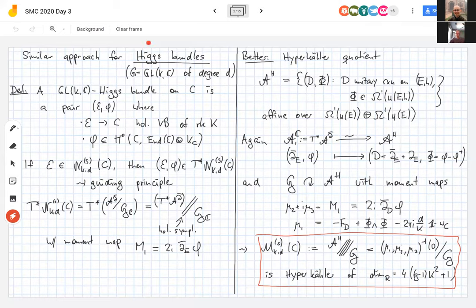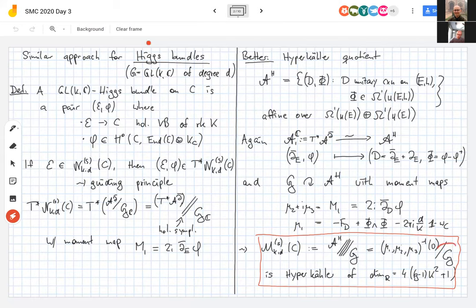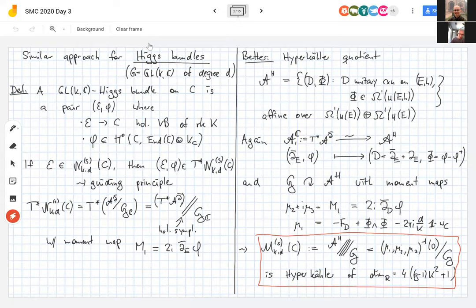I can take a hyperkähler quotient — denoted by four slashes — because it cuts the dimension by four times the dimension of the group. The definition is: intersect the three level sets of the three moment maps (they intersect transversely — that's what it means to be a hyperkähler moment map), then mod out by G. That is our definition of the space M^{sk}_{d,C}. Since it is a hyperkähler quotient, it is hyperkähler on the stable locus, with dimension exactly twice that of the vector bundle moduli space.